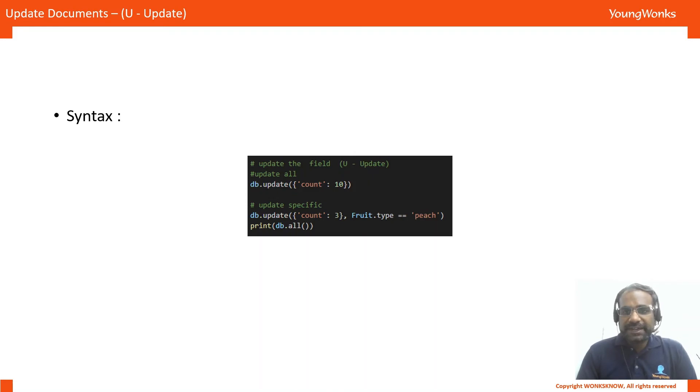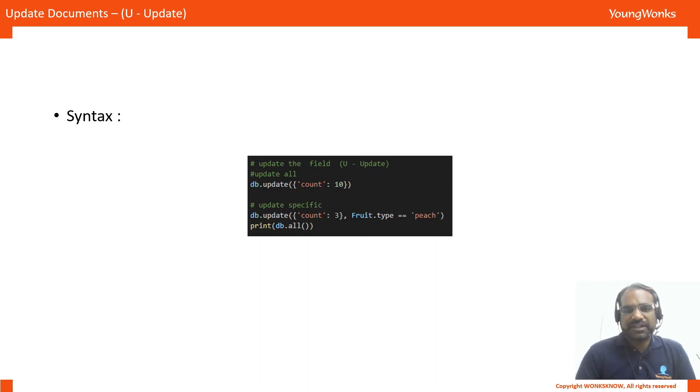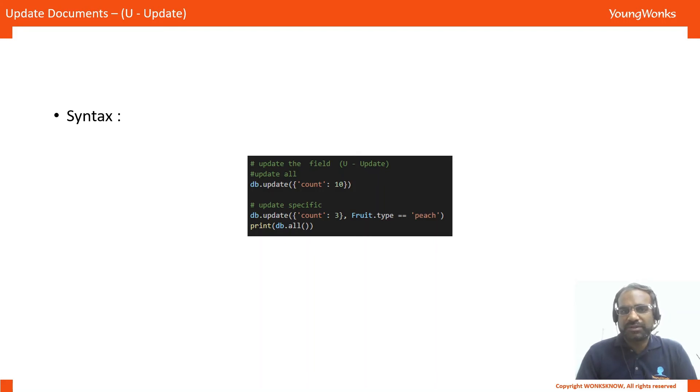Now, updating a document is very easy in this. There are two ways just like we have seen in all other cases. The db.update and we can specify count as 10 and this updates all the documents to have count as 10.